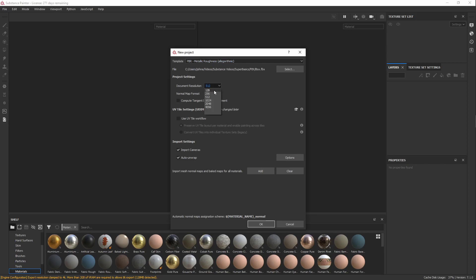For document resolution, I'm going to use 512 because it's more than enough for what we're doing on this project, and I don't have a graphics card, and for some reason OpenGL is working better for me, but you can probably leave it on DirectX.